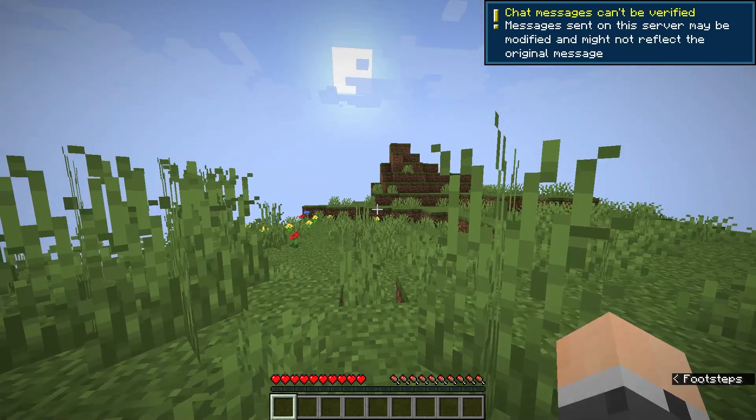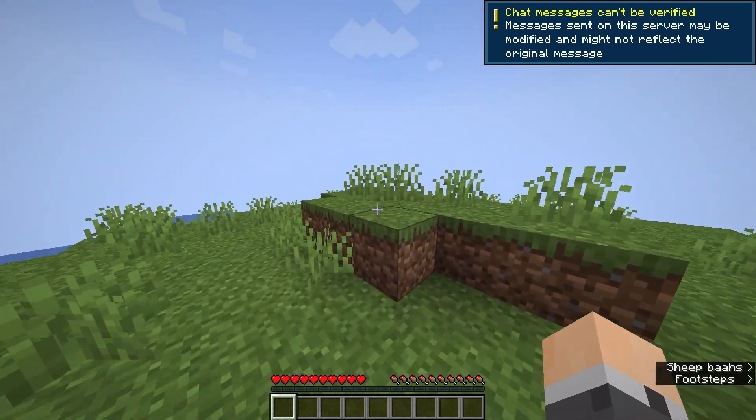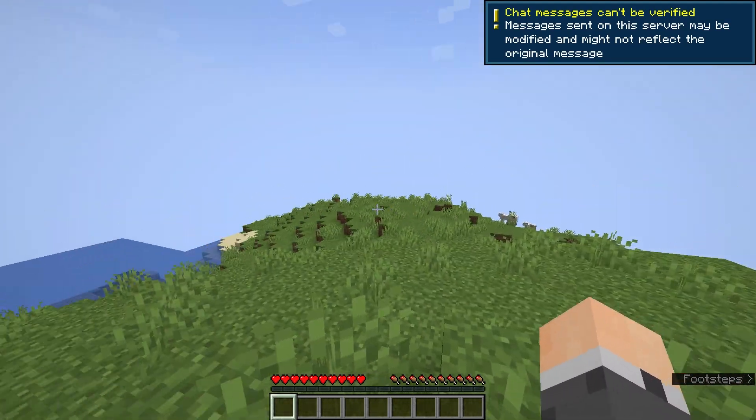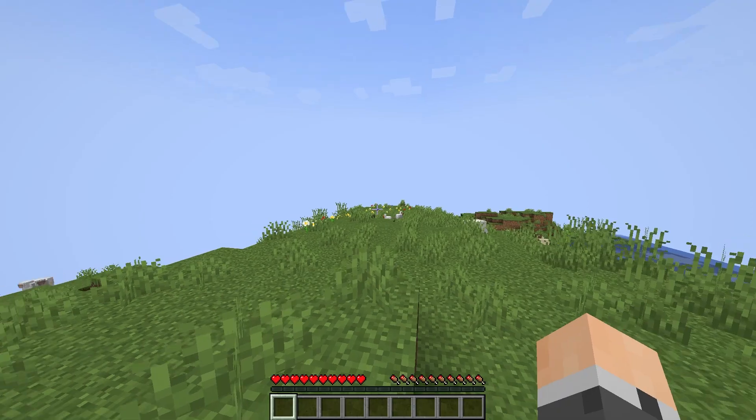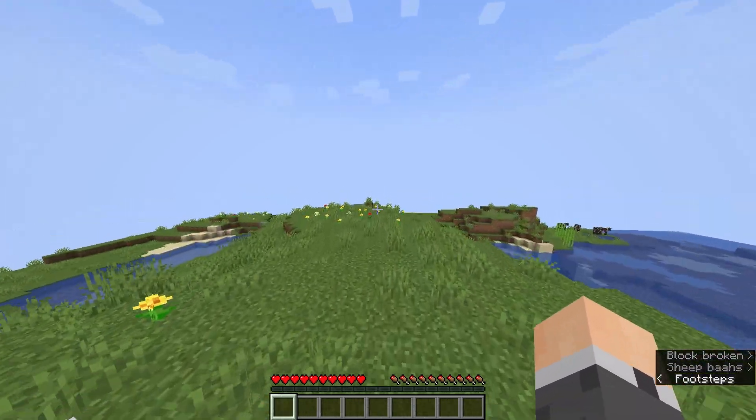Now you can invite your friends and start playing together. Just remember, the chunks will take some time to load the first time around, so don't freak out if things look a little empty at first.